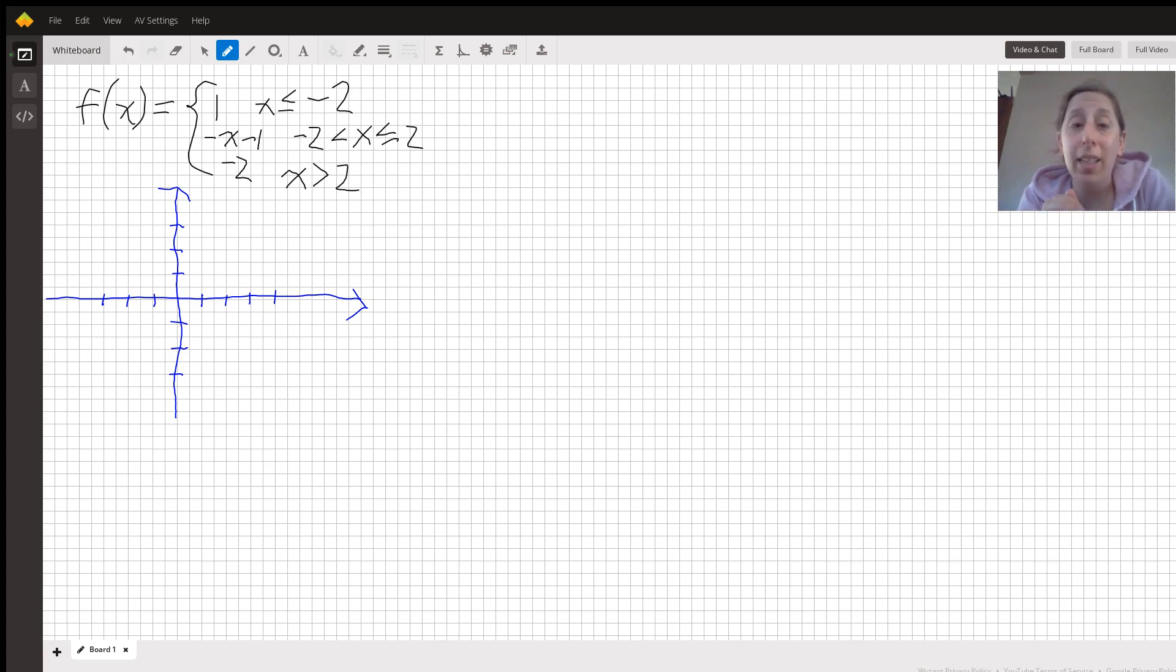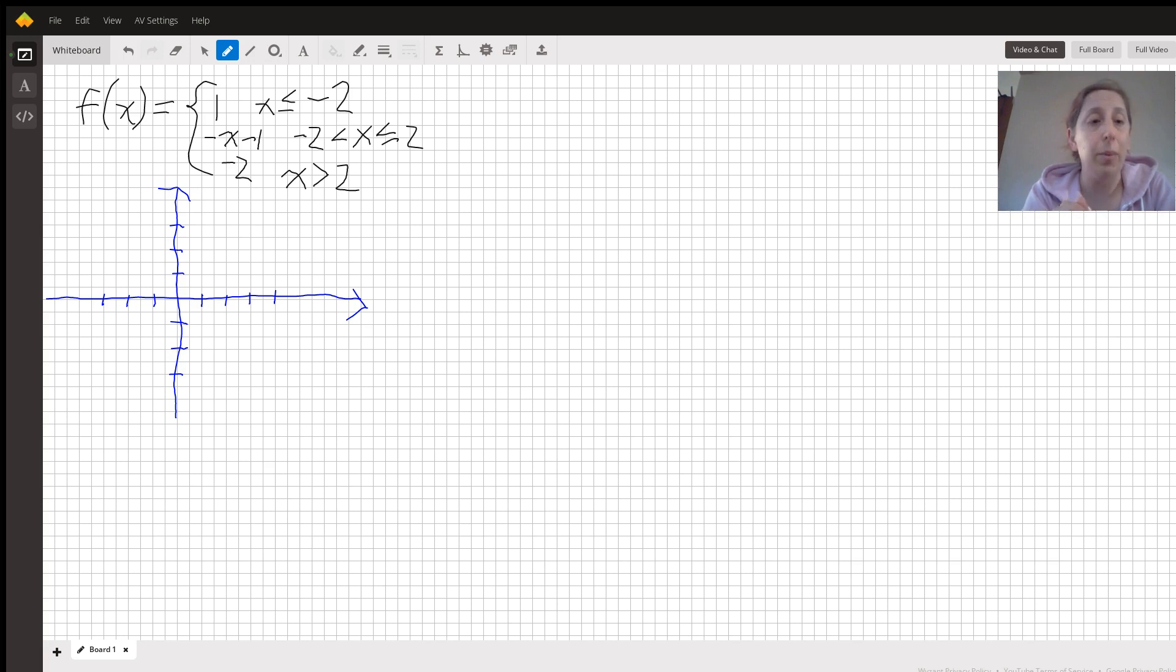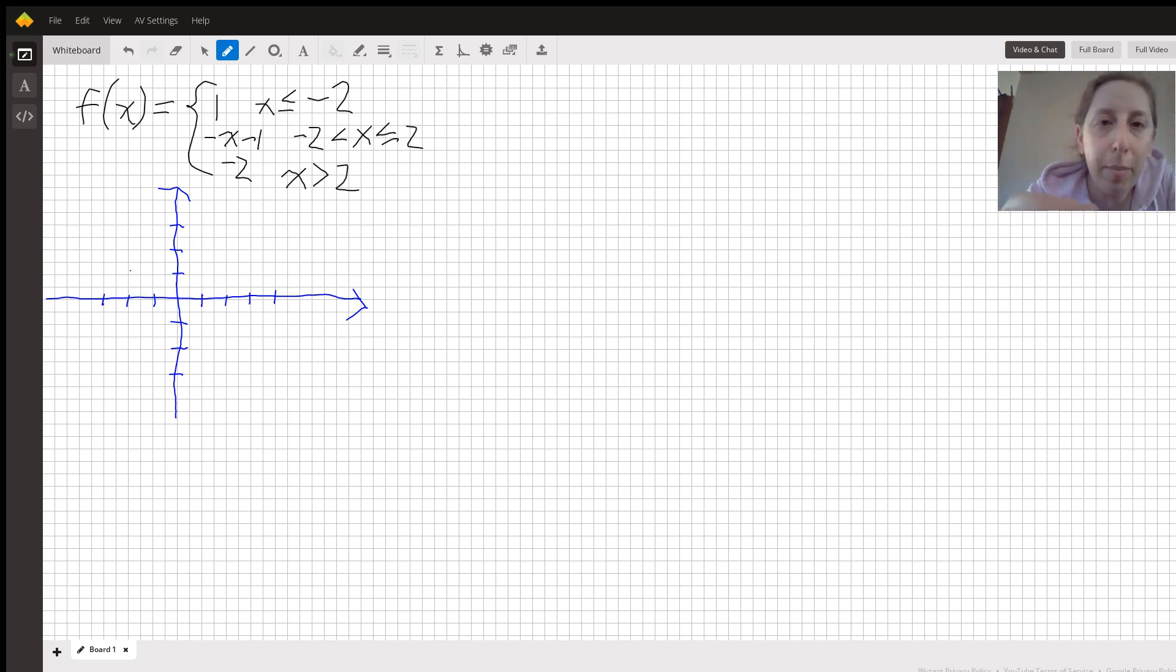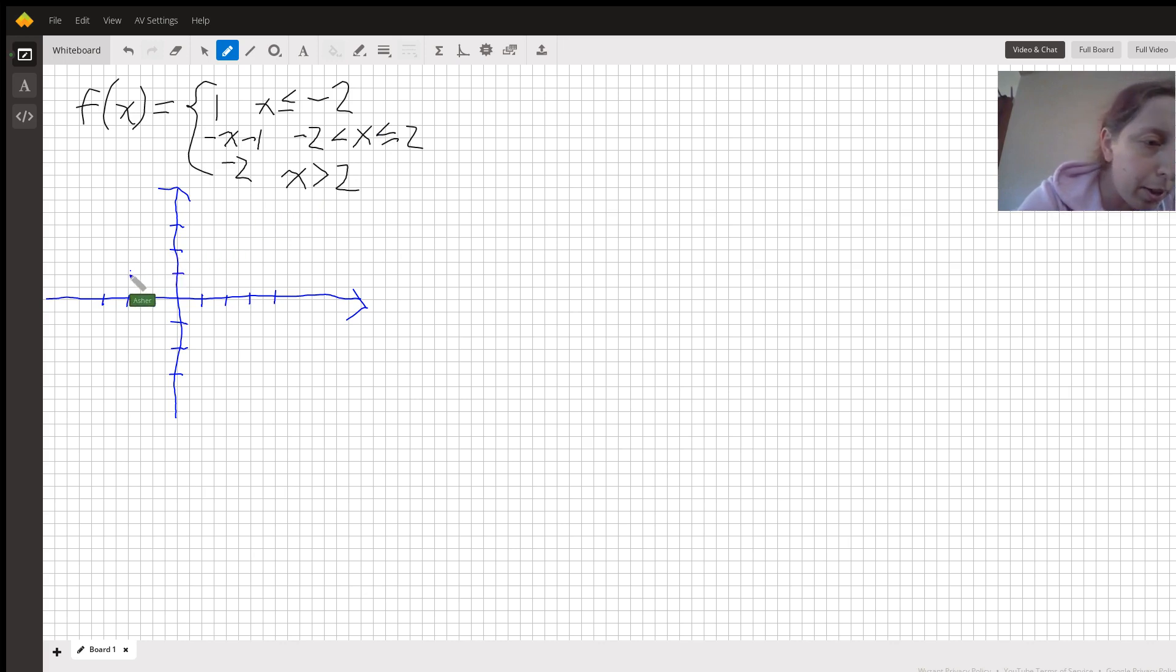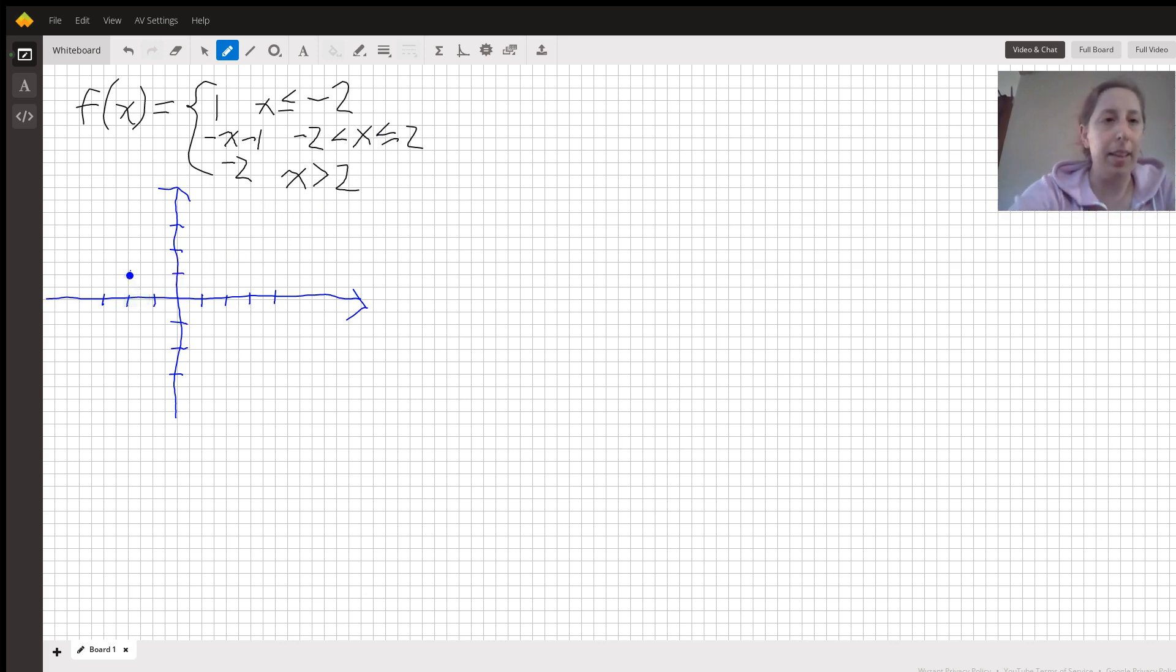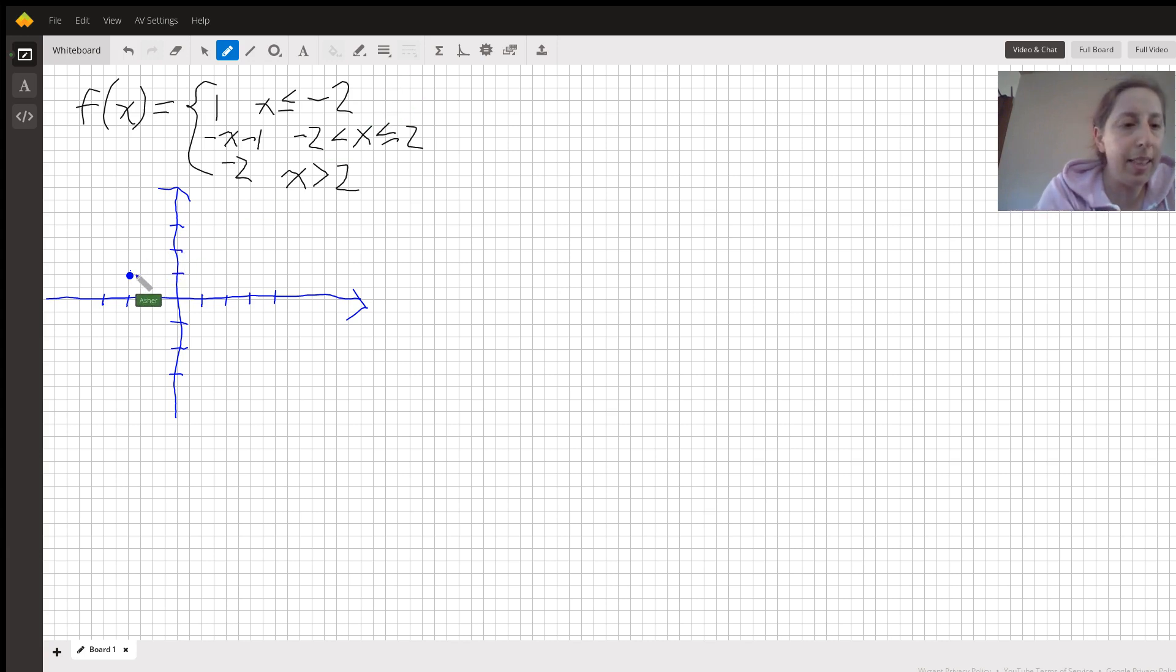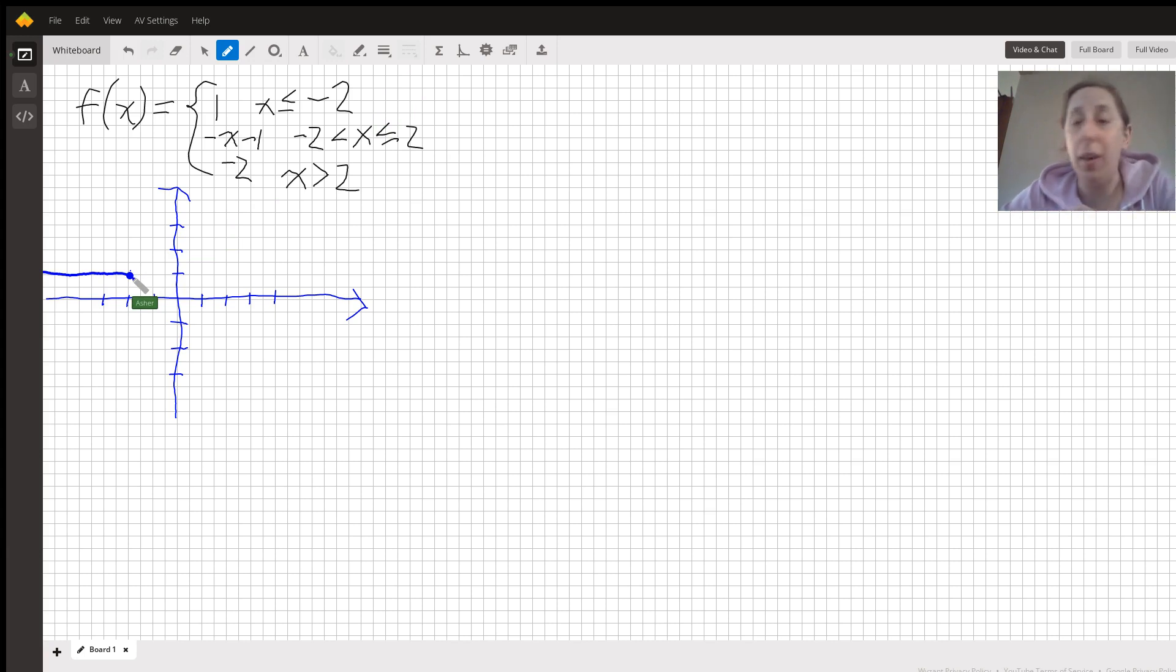All right, so we know for x values less than or equal to negative 2, we want our y value to always be 1. So we can go over here to negative 2 comma 1 and put a big point there. All right, so we know that that point's going to be there. And we know further that actually for every value less than negative 2, we're just going to keep going along at a height of 1.